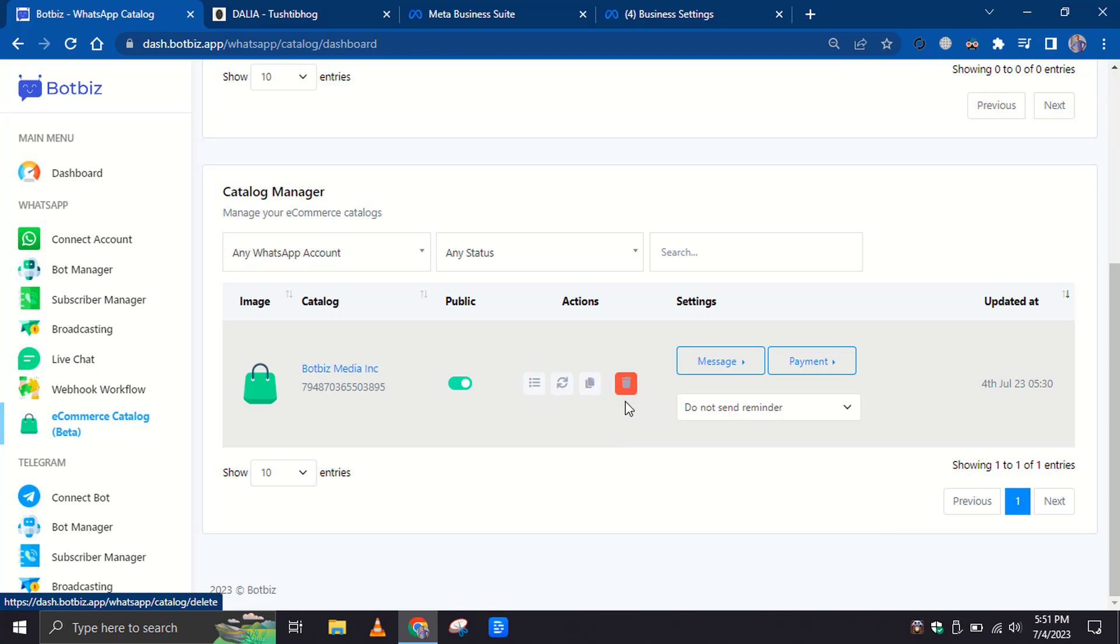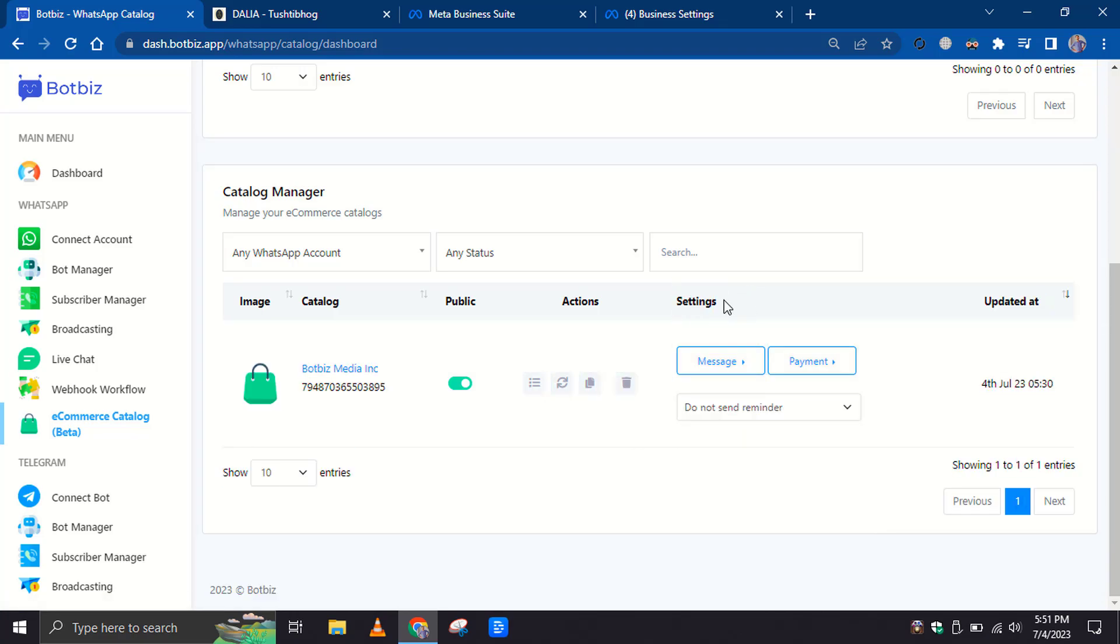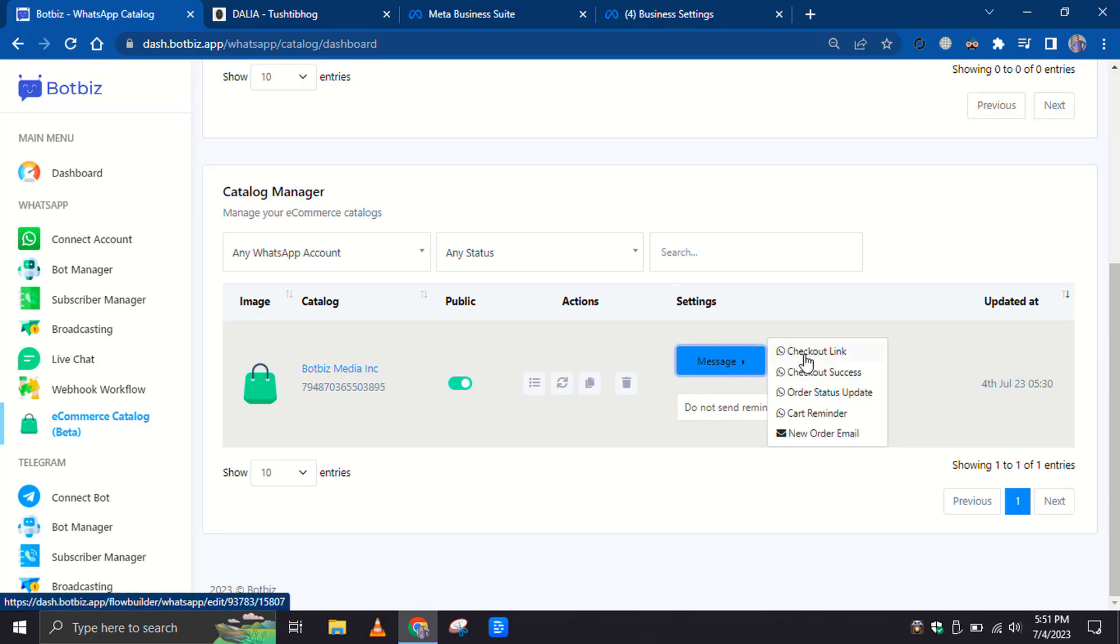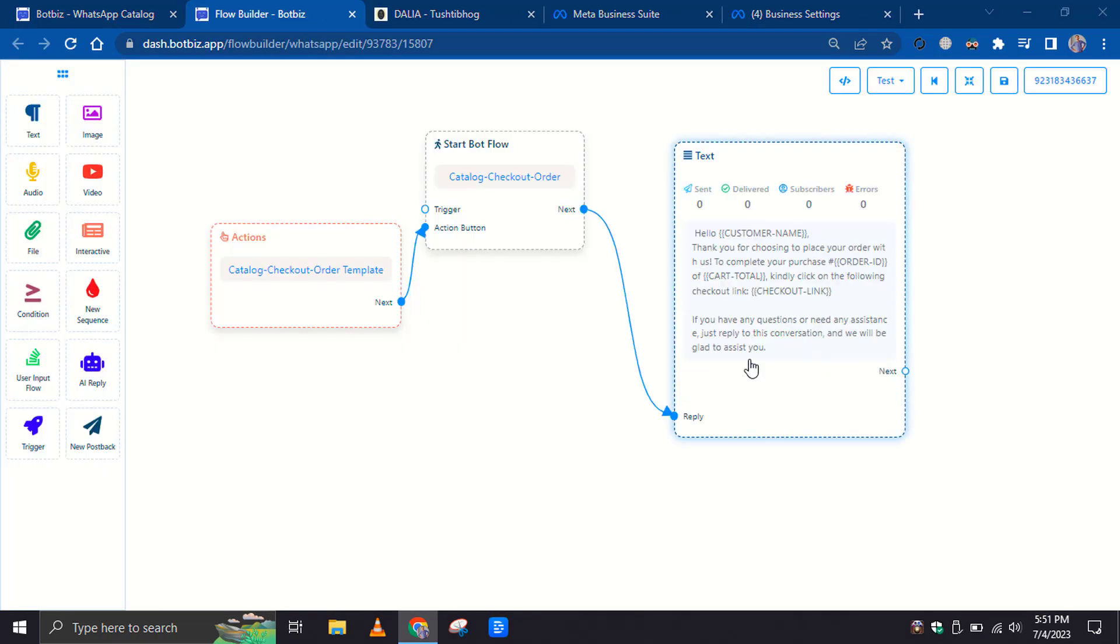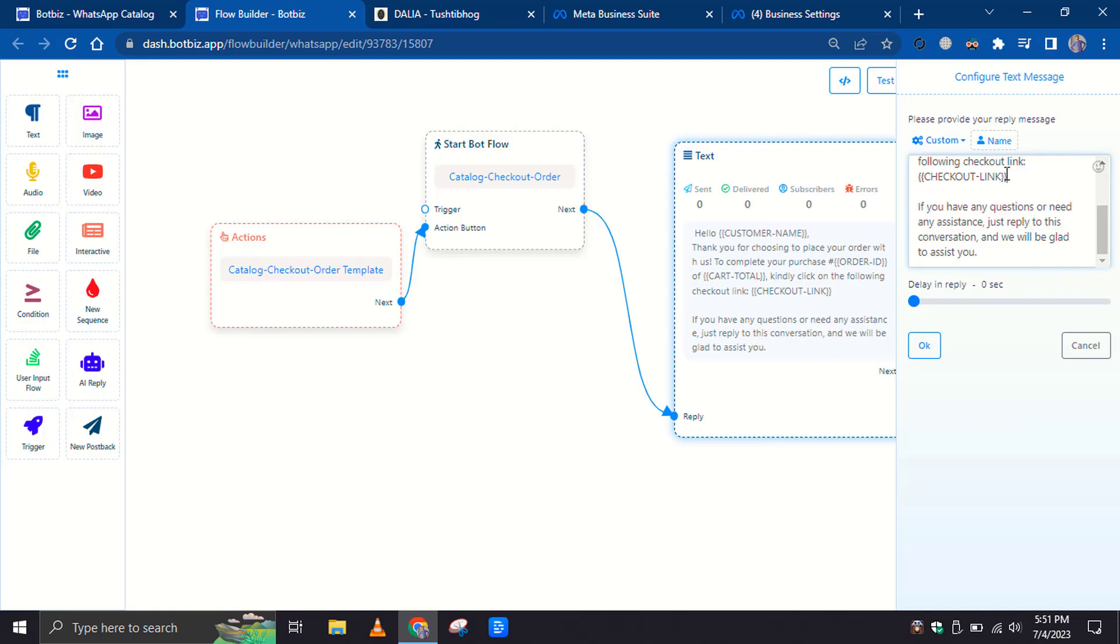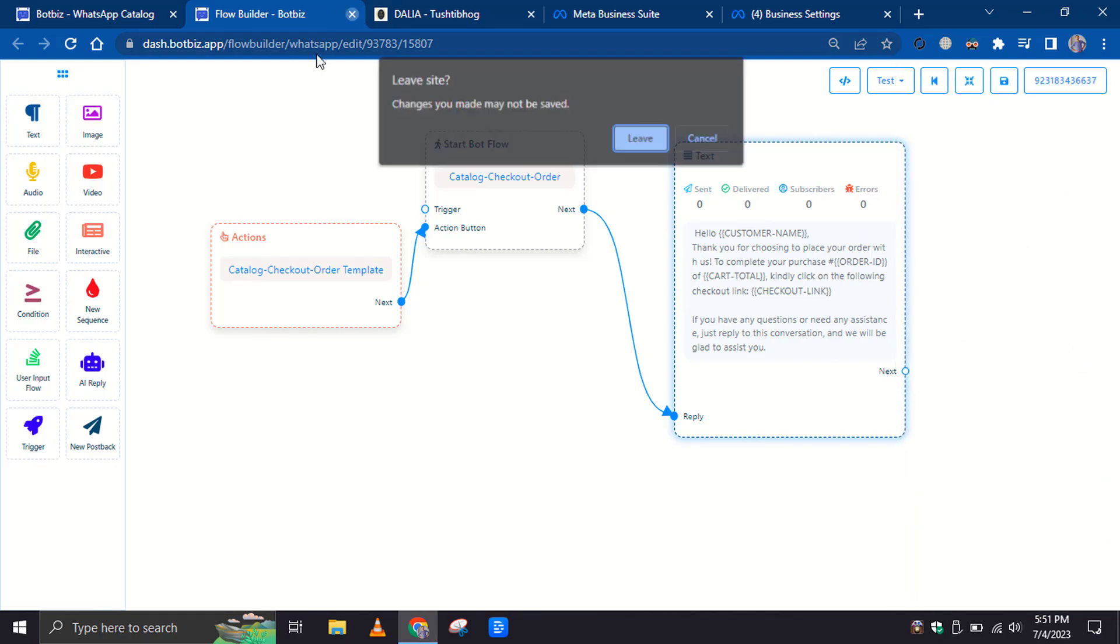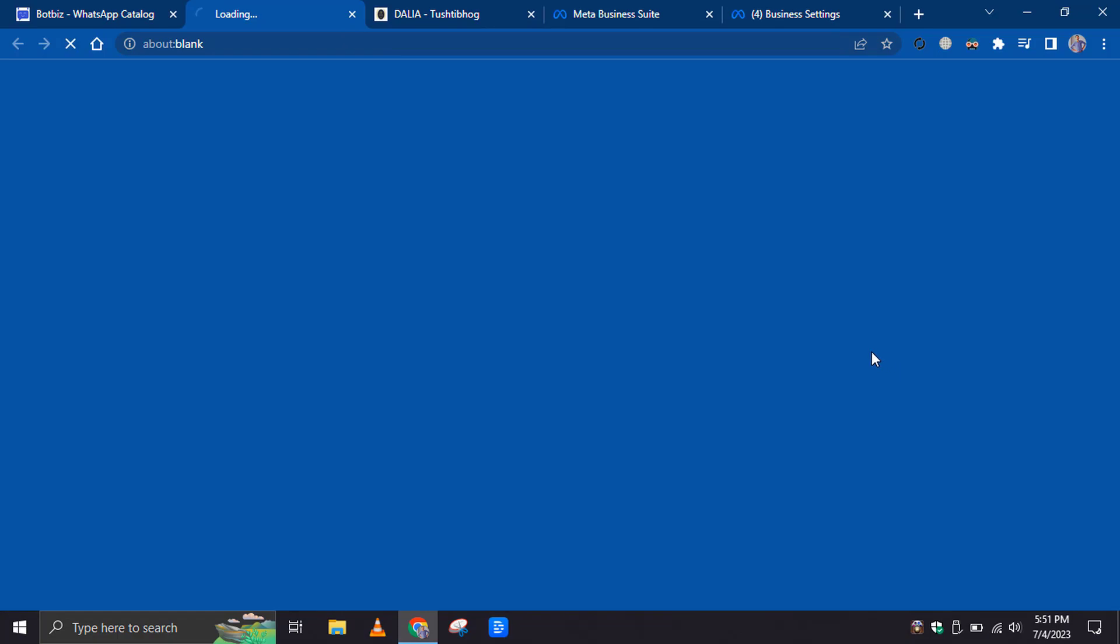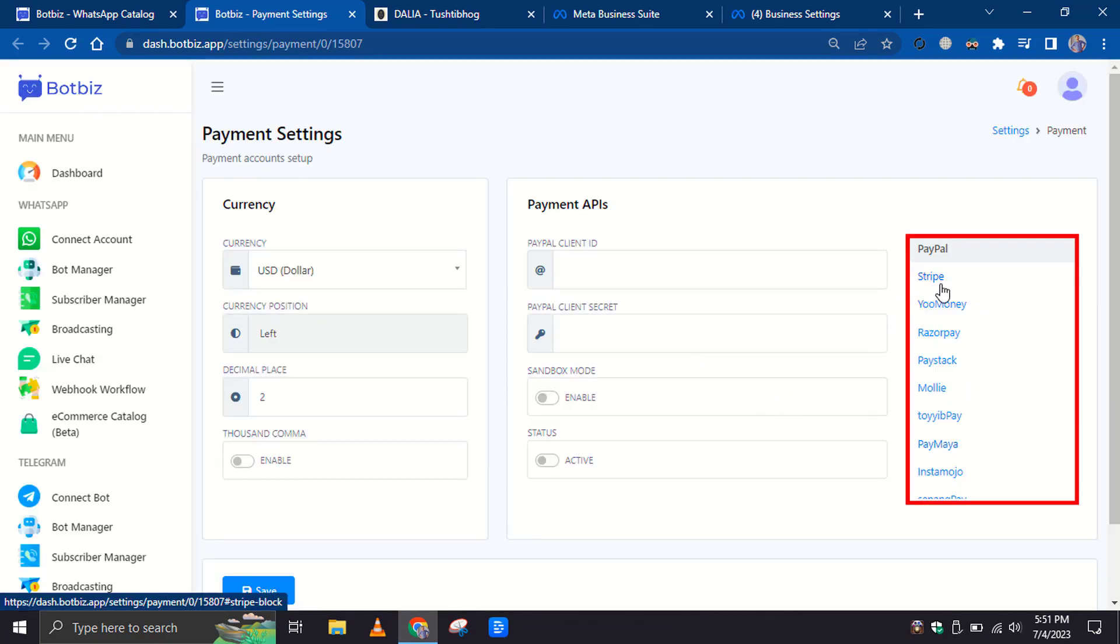Then there is Message Template and Settings. From here, you can edit the message for the Checkout URL and Reminder. Let's click to edit a message. You can rewrite the message but don't change the Checkout URL. You have to add the Payment method to the Payment settings. There are several payment methods that you can use for your Catalog.